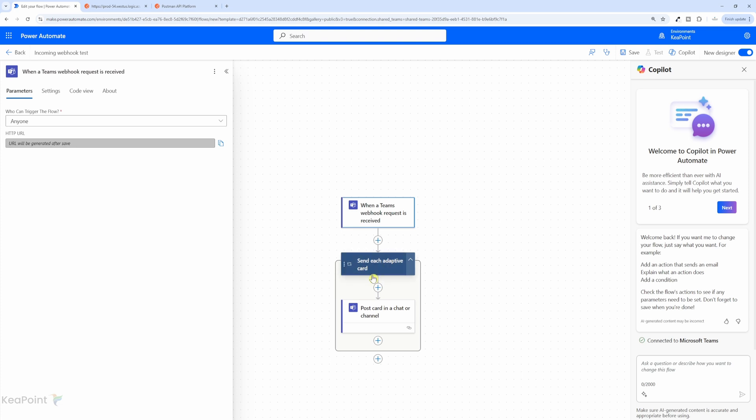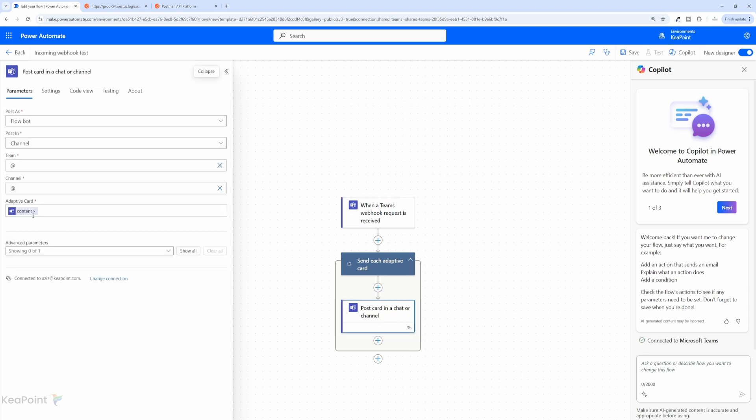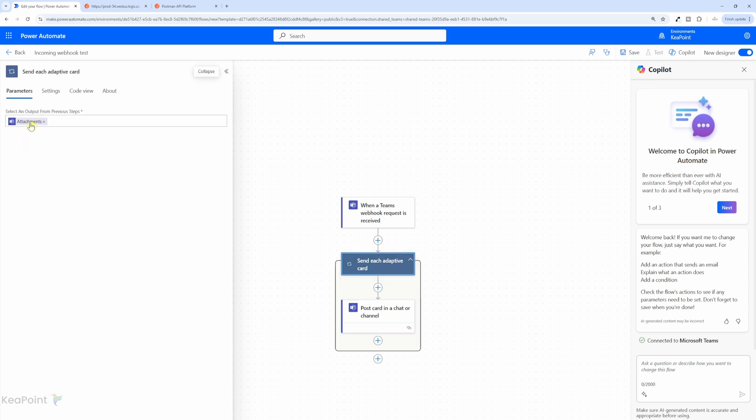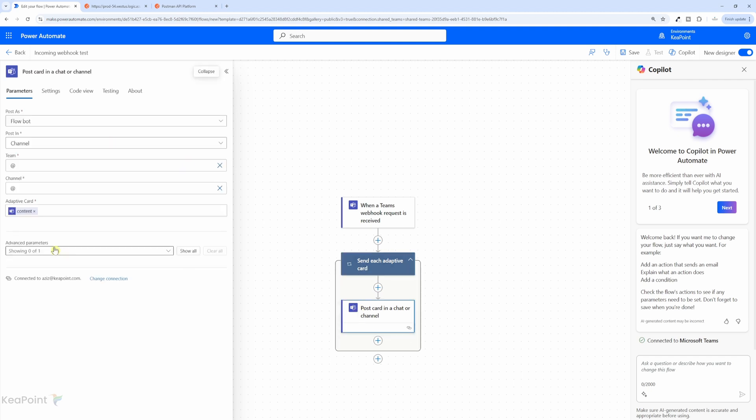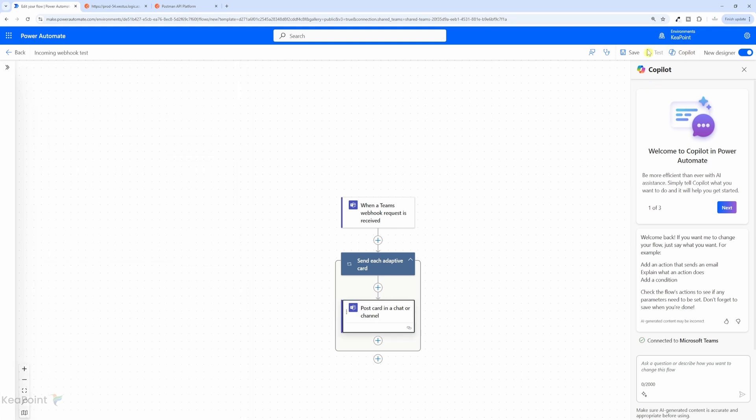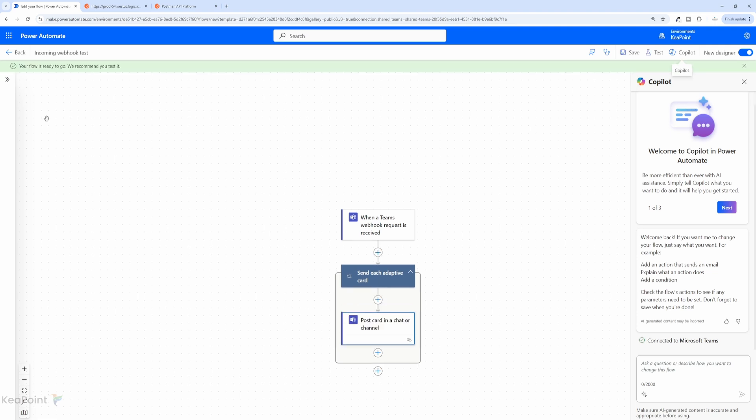Next is going to create an adaptive card. And if I click on post card in a chat or channel, it has content in there. And if I click on the loop, it is having an attachment. So anything within the attachment array, it will post that into Teams channel as an adaptive card. So let's go ahead and save this flow. If I click on save, now the flow is saved successfully and it's ready to test.